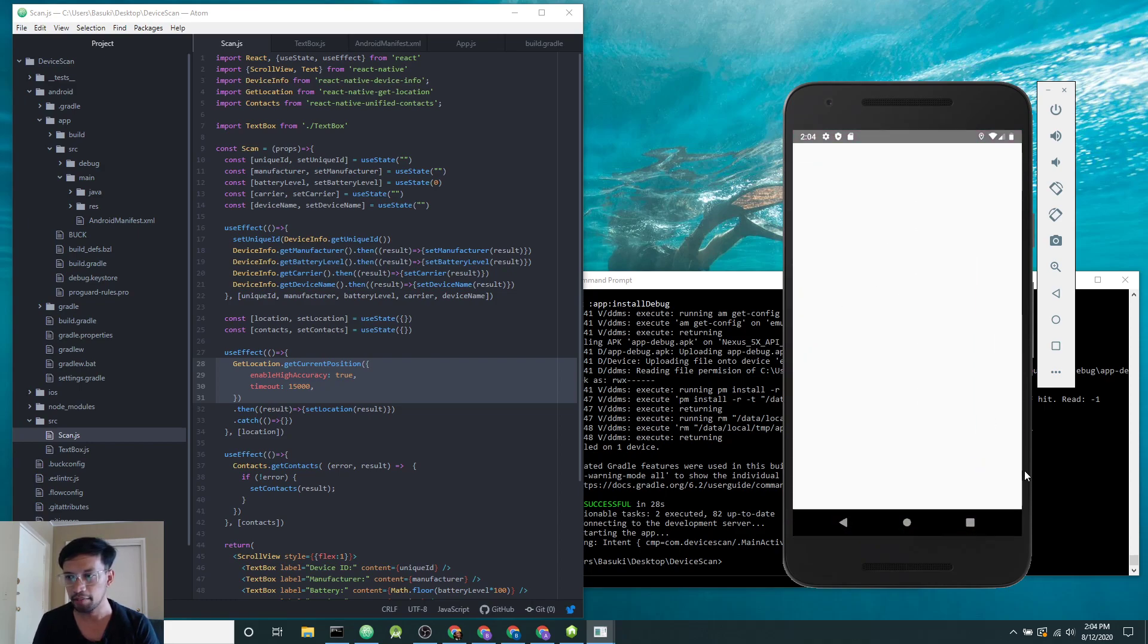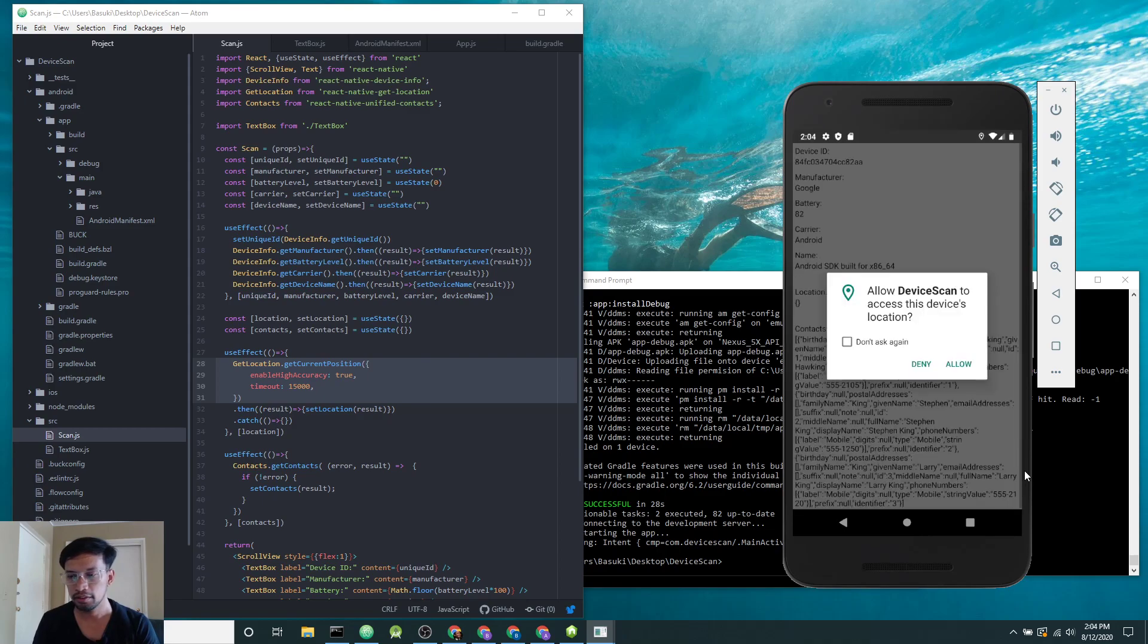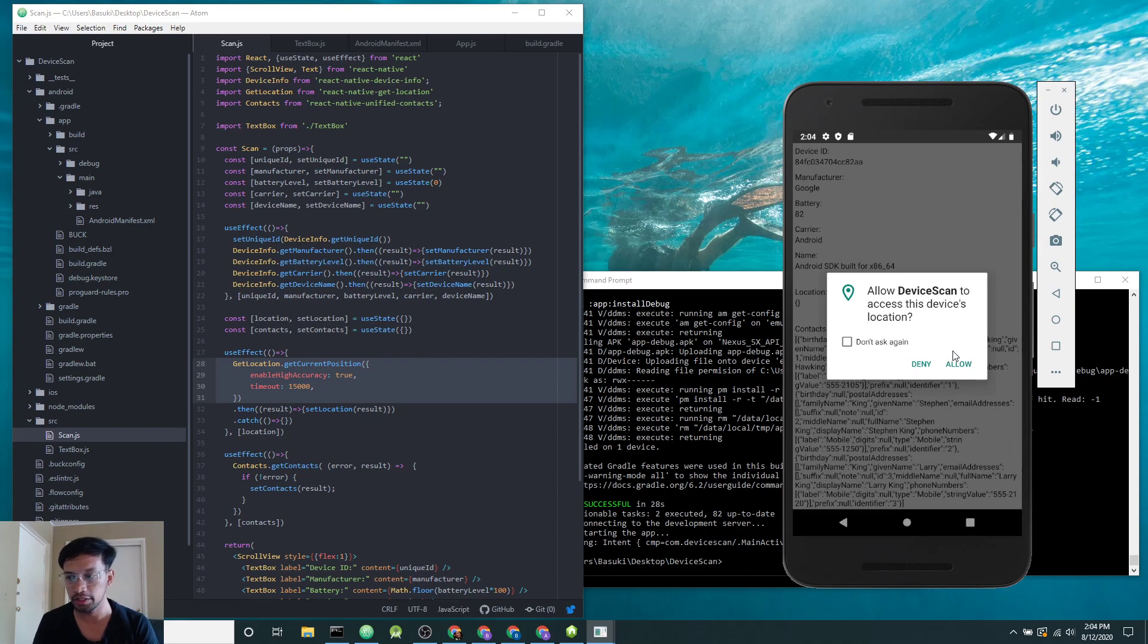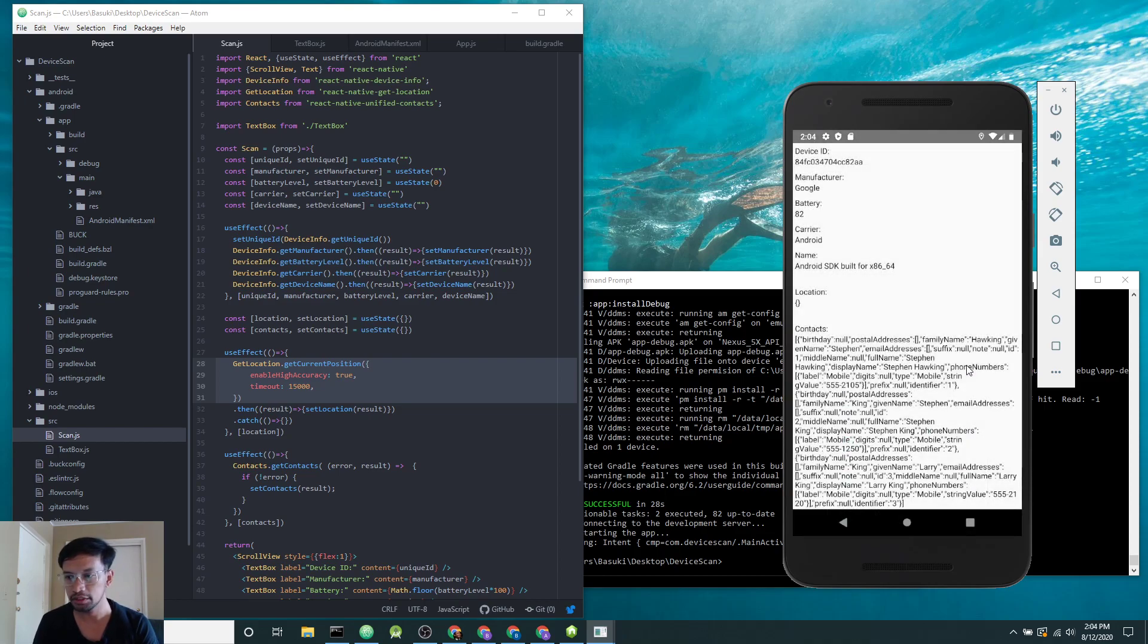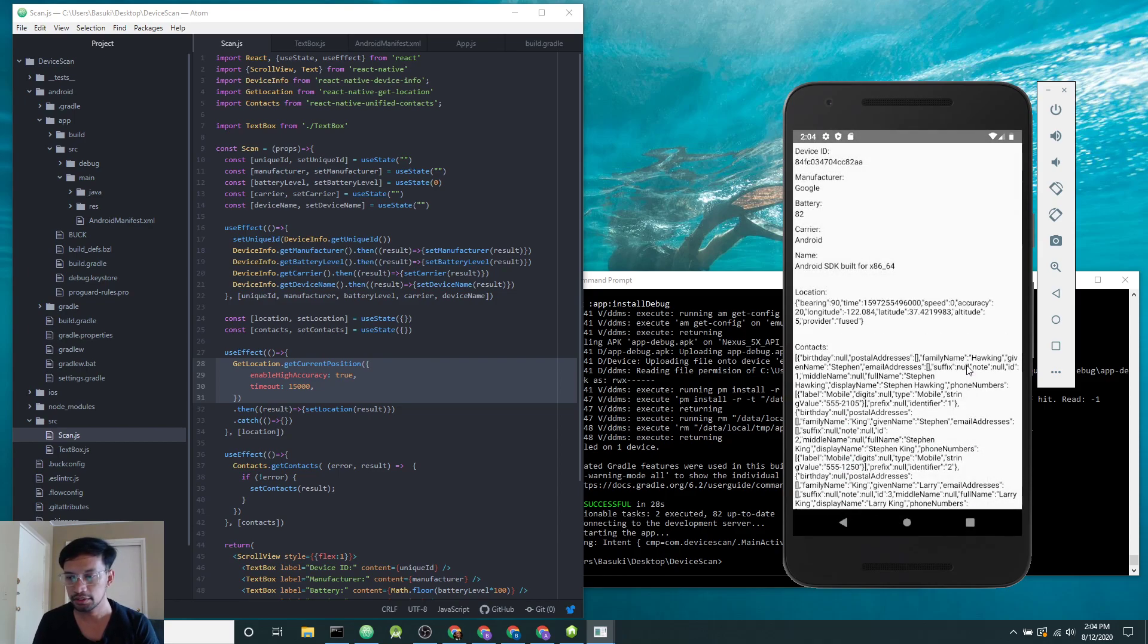As the app loads, it will ask for permission to access the device location. If you allow this, you will get the location.